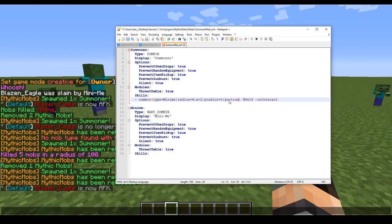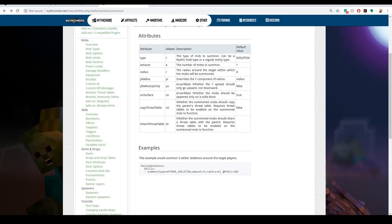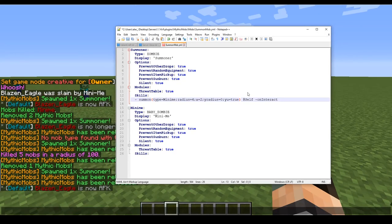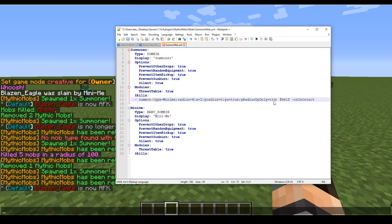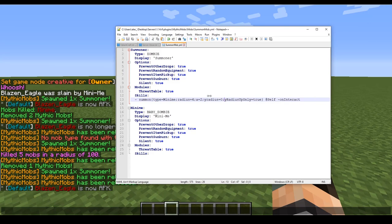There's one called Y radius up only, which stands for Y radius up only. It's going to be a true/false factor. If I pull up the manual here, you'll see here Y radius up only: whether the Y spread should only go upward, not downward. Now that didn't seem to make a difference whenever I put my mob on glass and I'm going to show you that too.